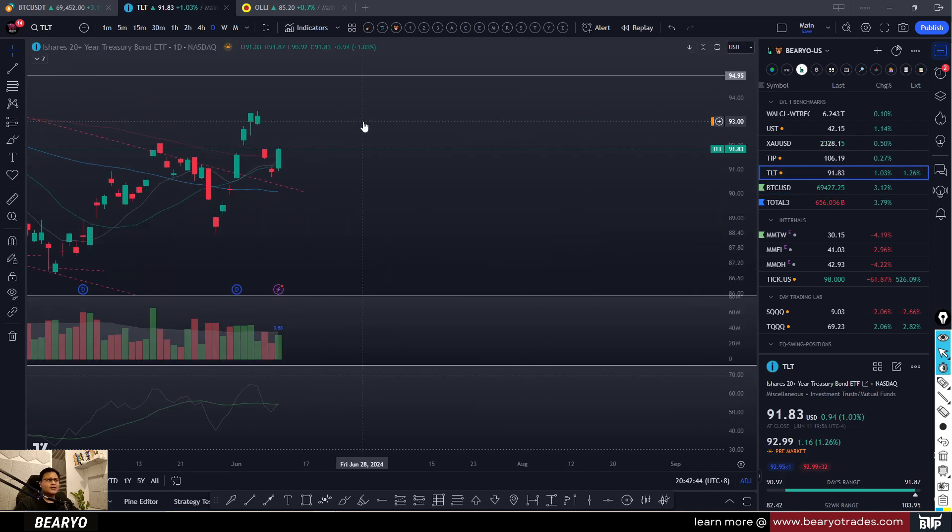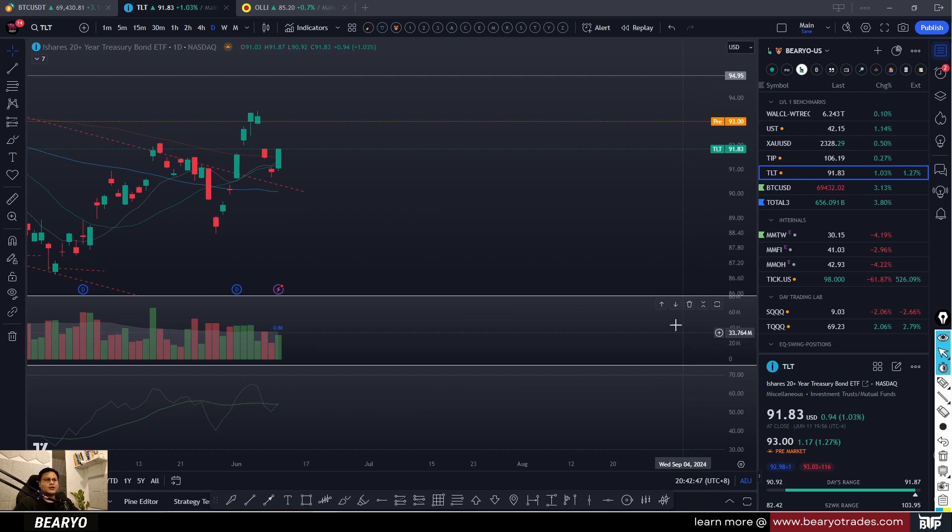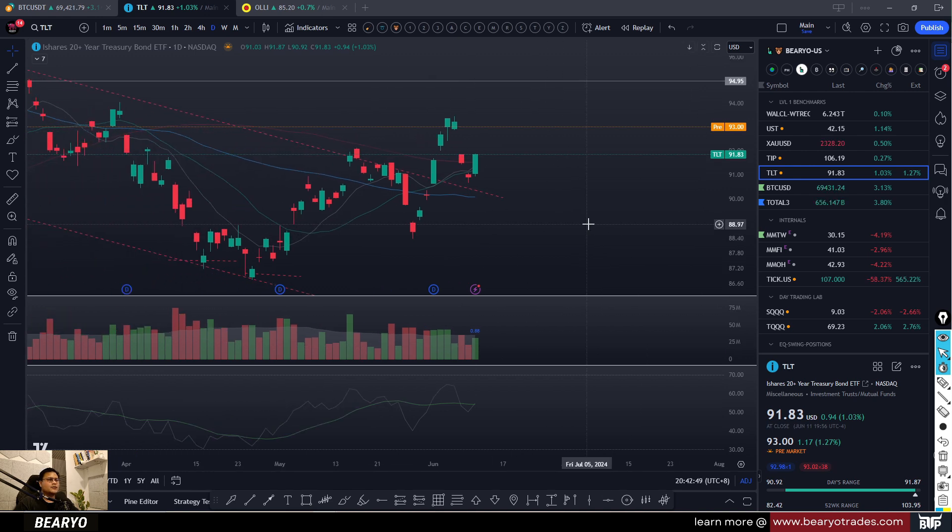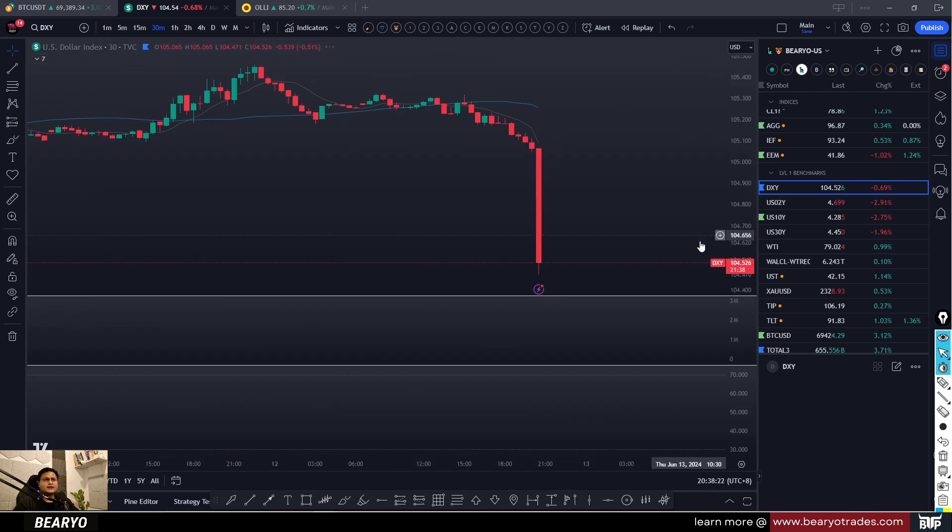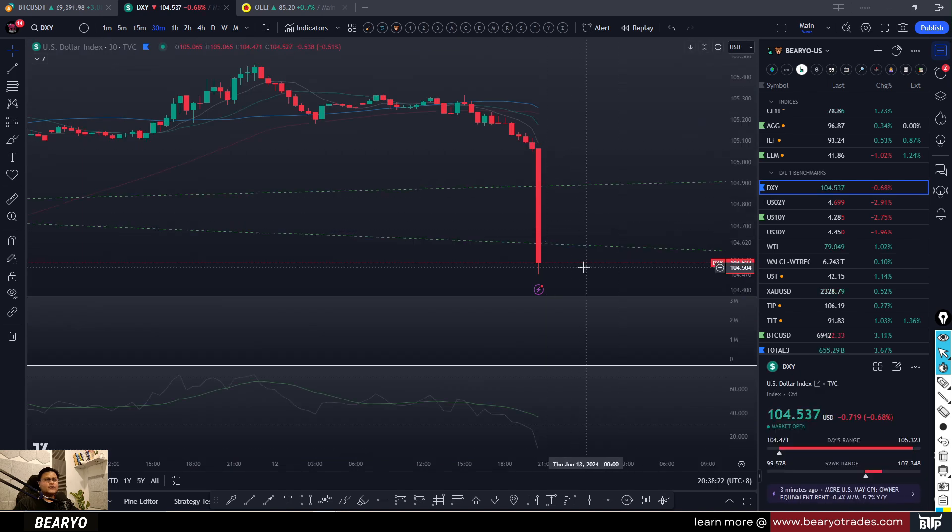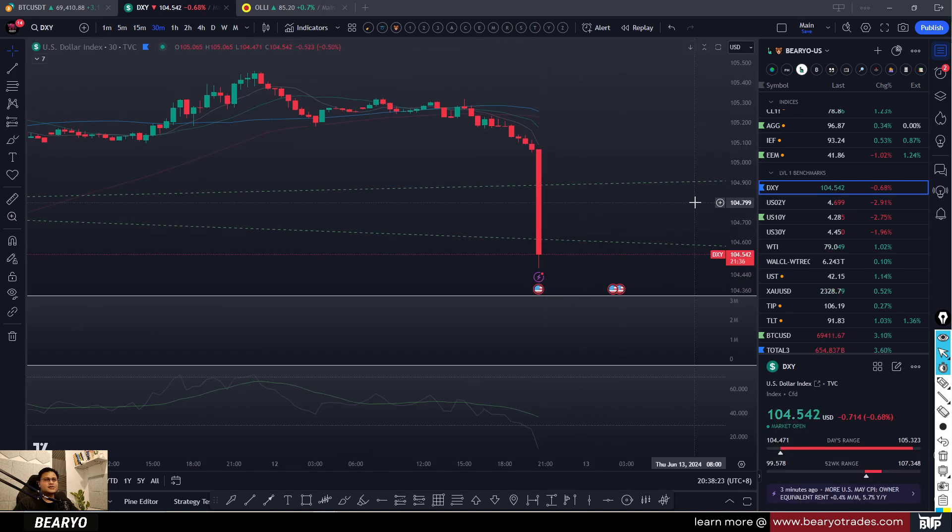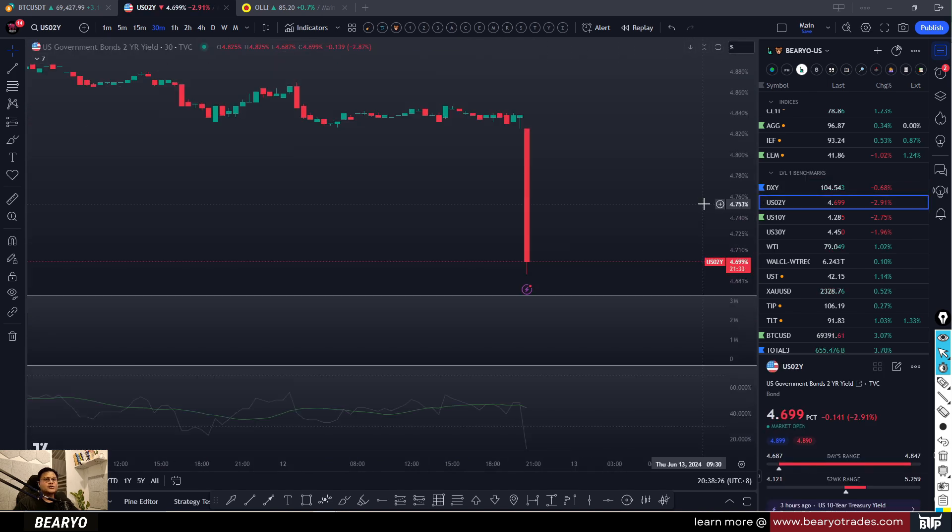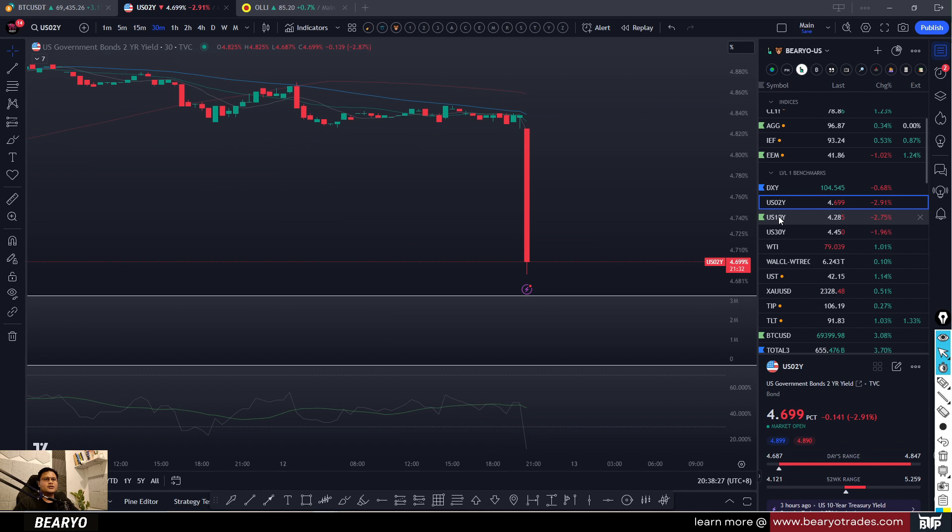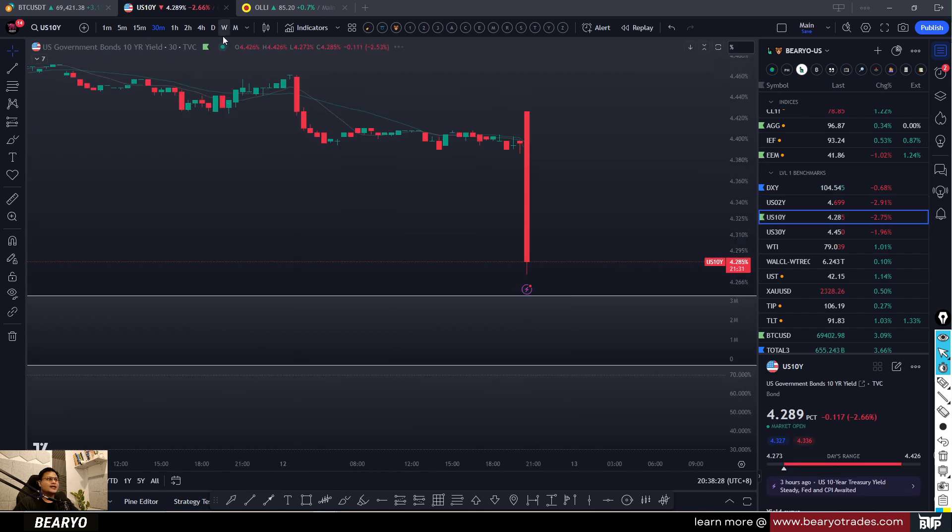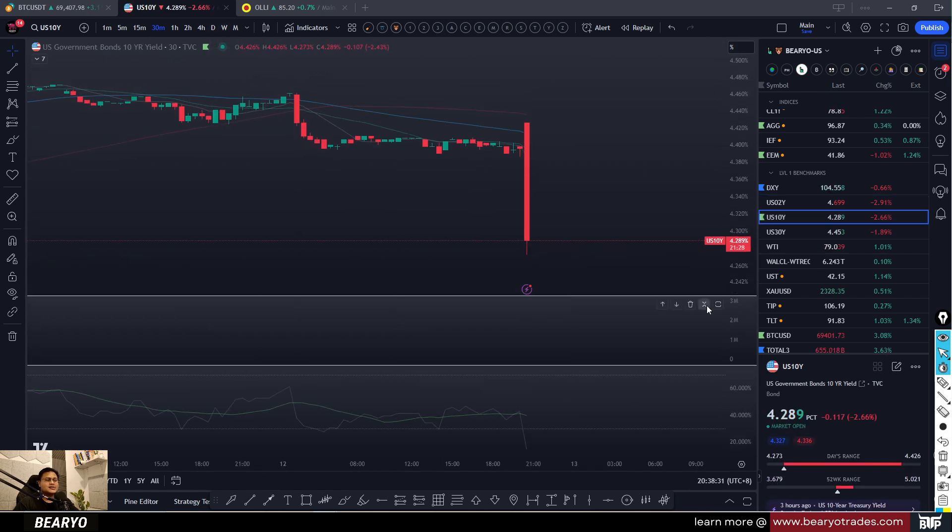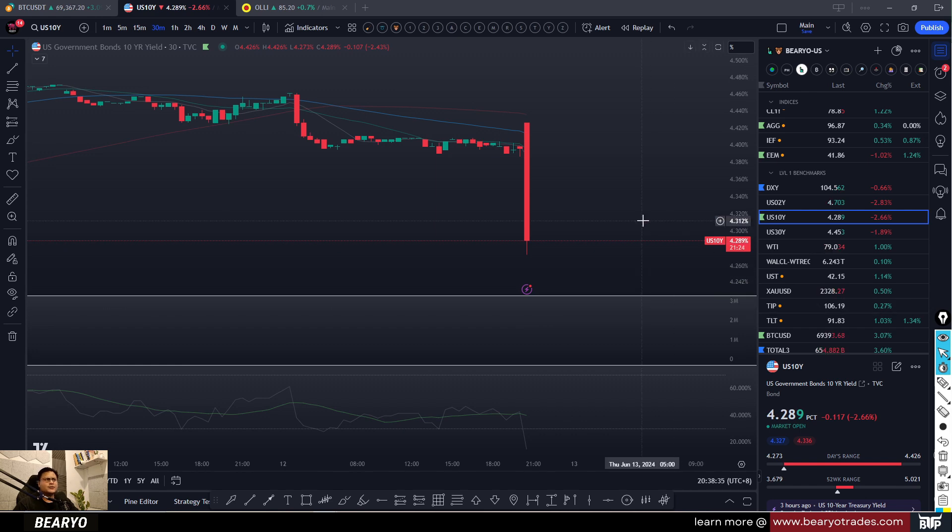Looking at DXY moving lower since we have lower inflation, lower inflation trend. Same way, the US 2-year, 10-year yields moving lower by around 2.66% for today. Looks like we will be experiencing a risk-on rally.